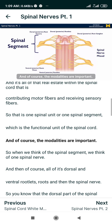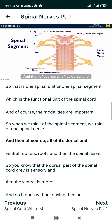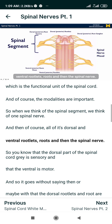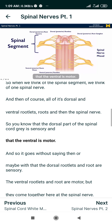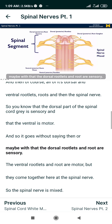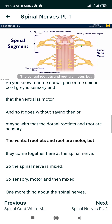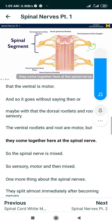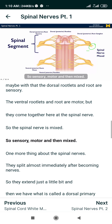The modalities are important. When we think of a spinal segment, we think of one spinal nerve, and then all of its dorsal and ventral rootlets, roots, and then the spinal nerve. The dorsal part of the spinal cord gray is sensory, and the ventral is motor. So the dorsal rootlets and root are sensory, the ventral rootlets and root are motor, but they come together at the spinal nerve. So the spinal nerve is mixed — sensory, motor, and then mixed.